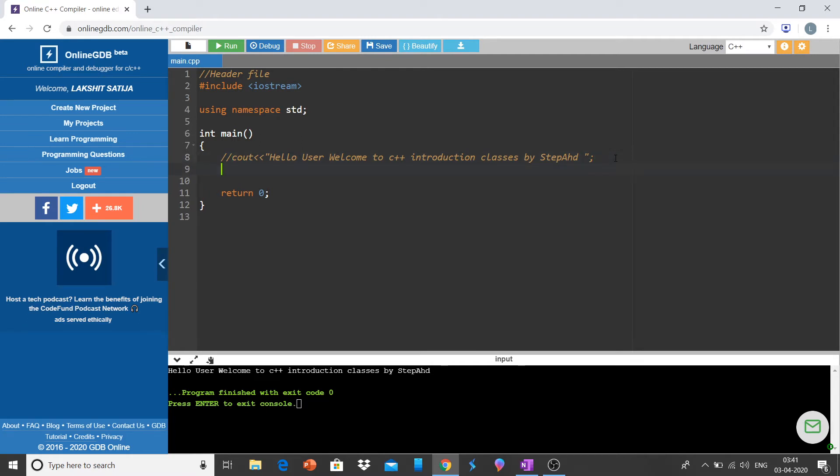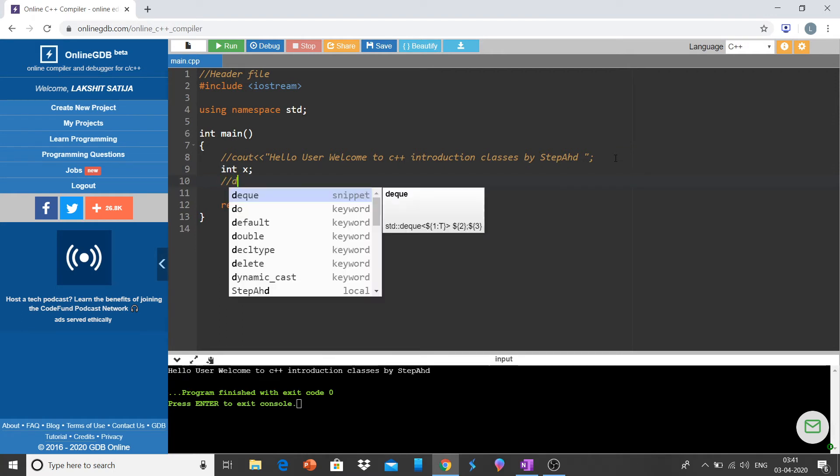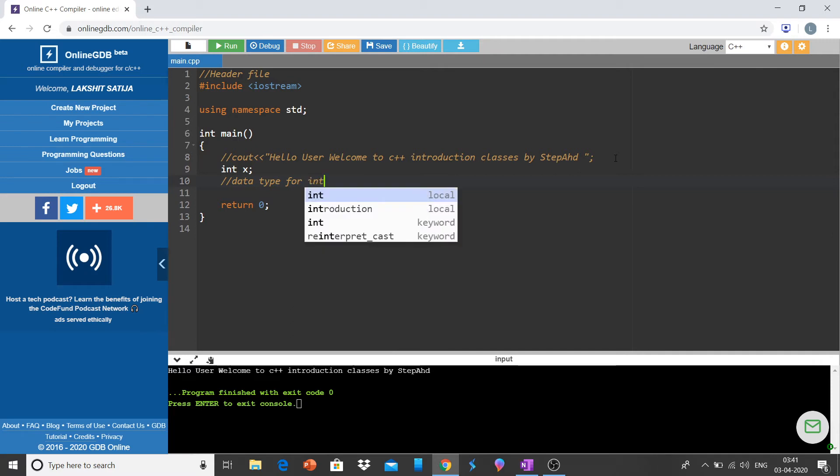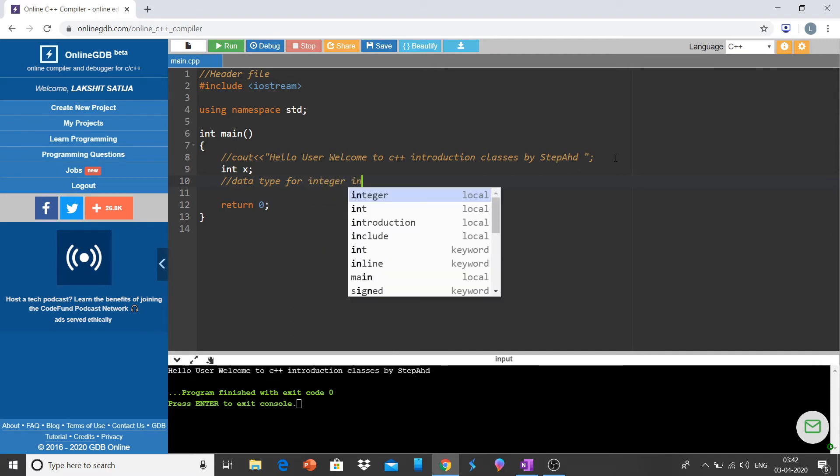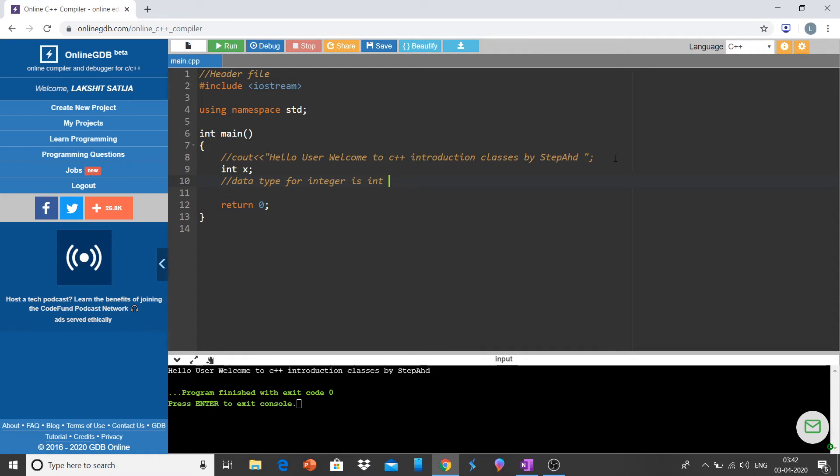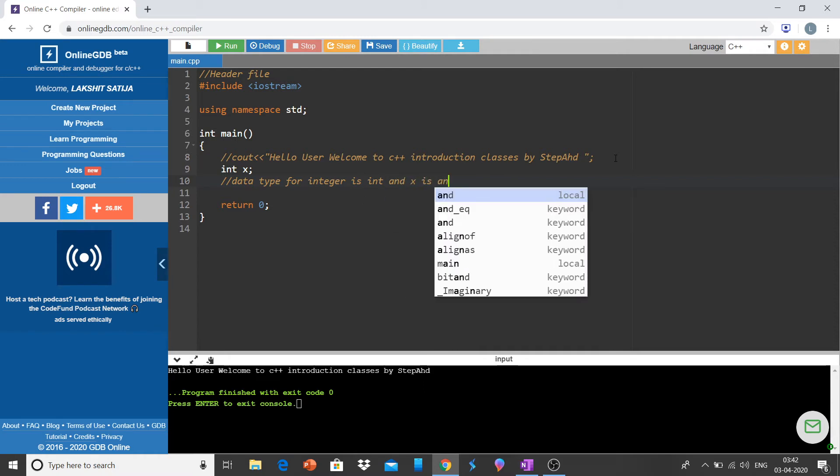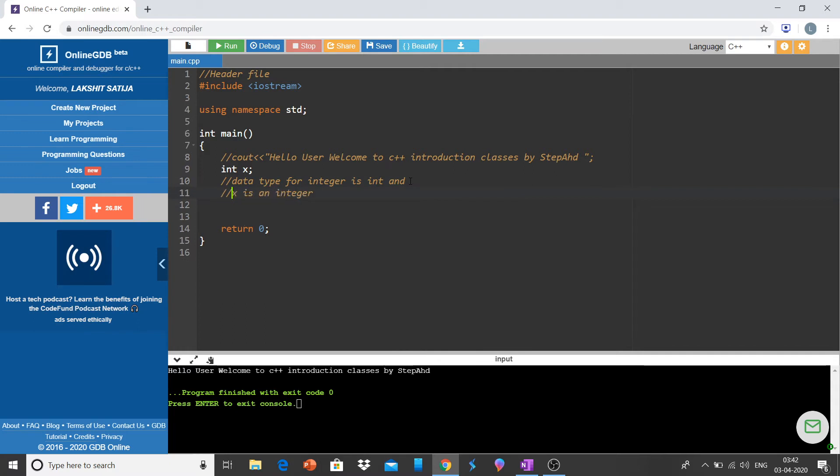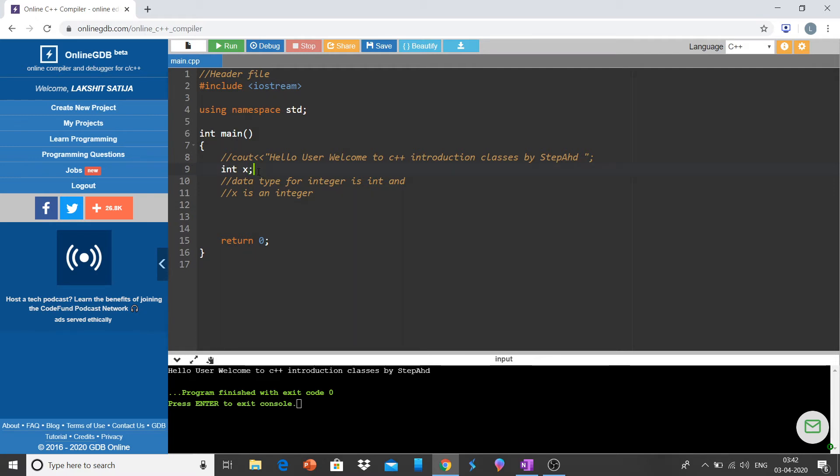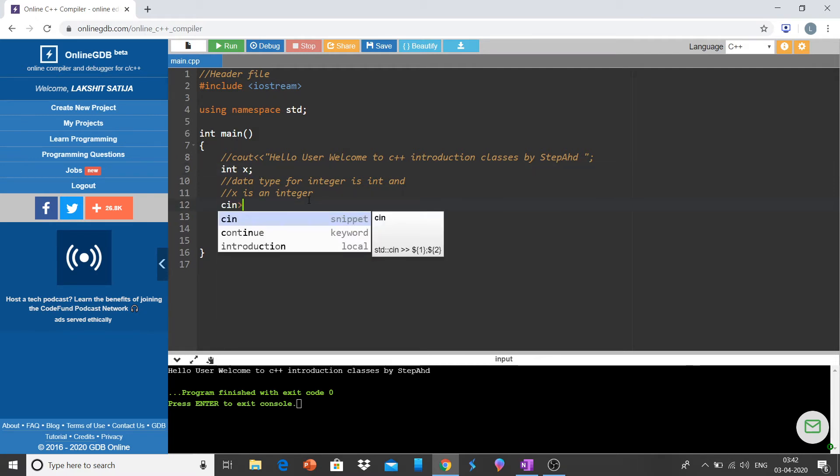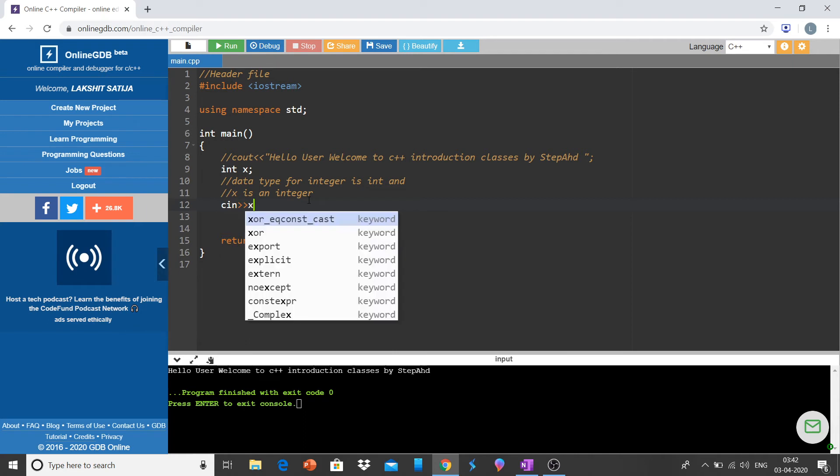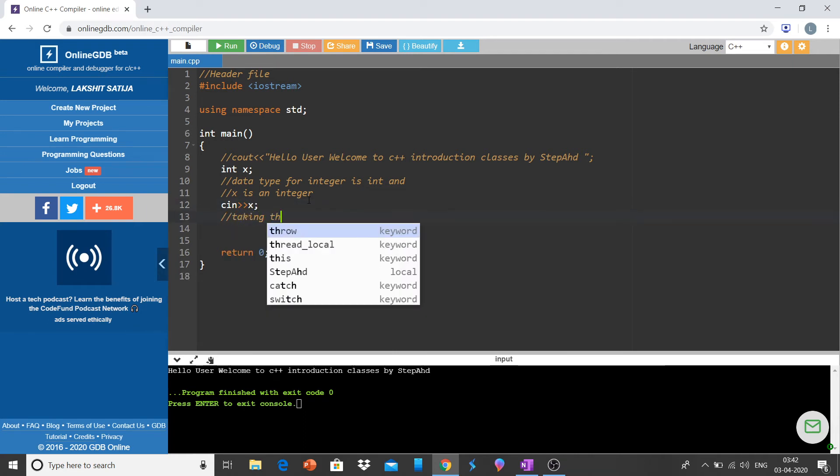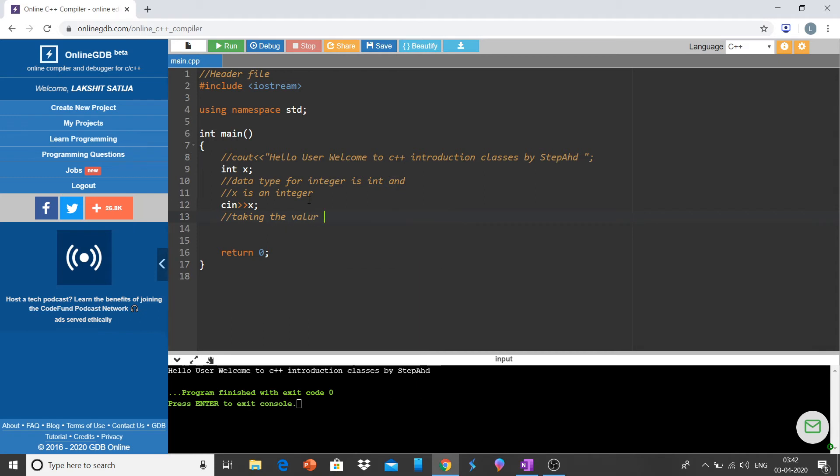Now let me declare an integer x. Data type for integer is int and x is an integer. Remember what this line means: x is an integer, and remember to end every statement with semicolon. Now let me take cin x, taking the value of x, then cout x, print the value of x. Hope you got what I have done. Let me run this program again. Enter the value of x, let it be 5, pressing enter we get five as an output.